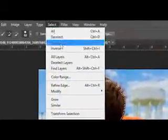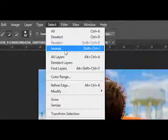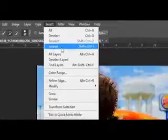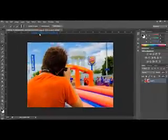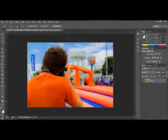Now, your background's back. Go up to Select, click Inverse, or press Shift-Ctrl-I, or Shift-Cmd-I if you're on a Mac.